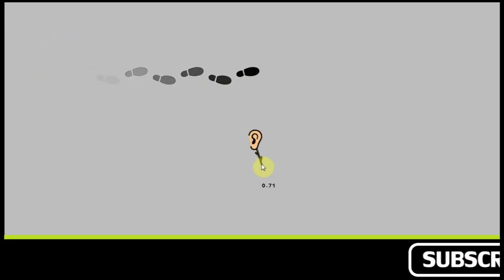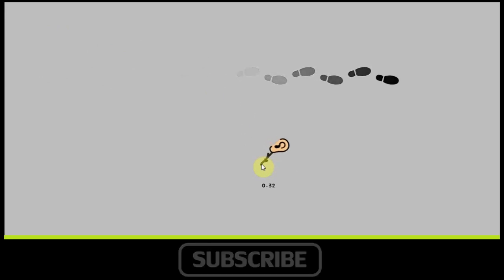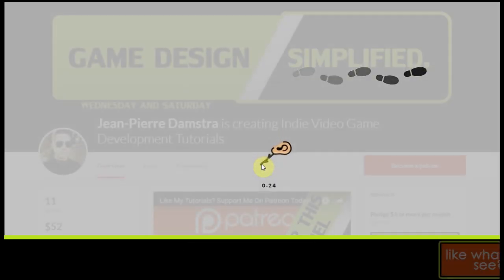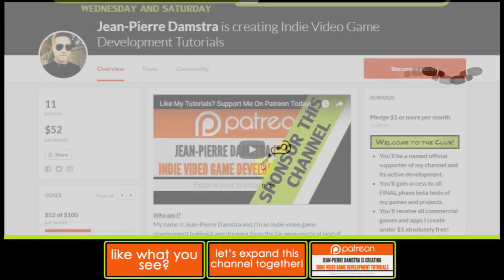So that's pretty much how you can add basic sounds to your game that are sensitive to the distance the player is away from them. Pretty fantastic stuff.